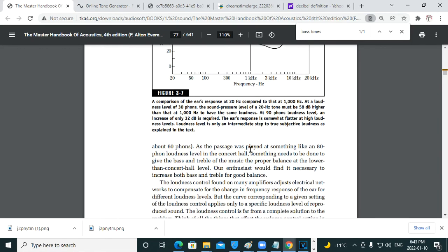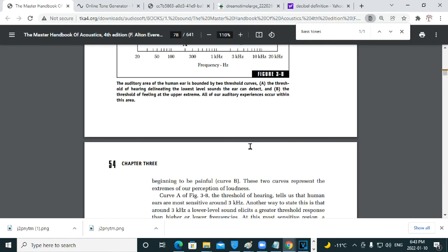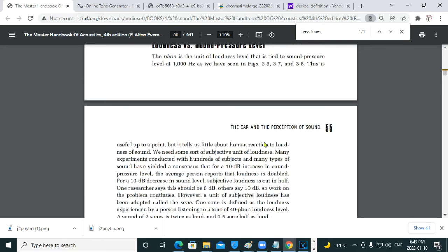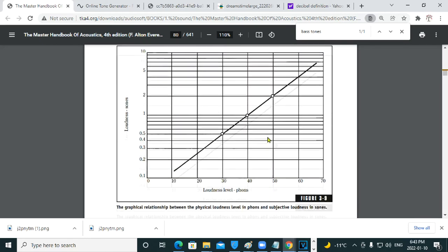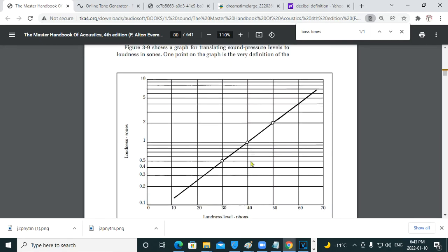Now, sones. That's one sone. One sone equals 40 phons. Two sones is 50 phons. Okay. Half a sone is 30 phons. Et cetera.